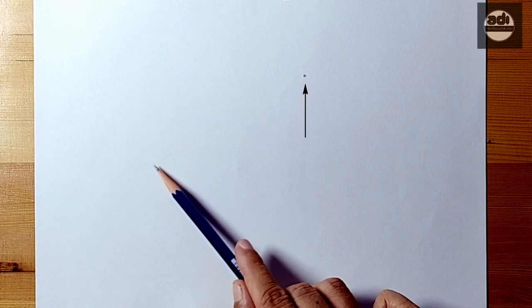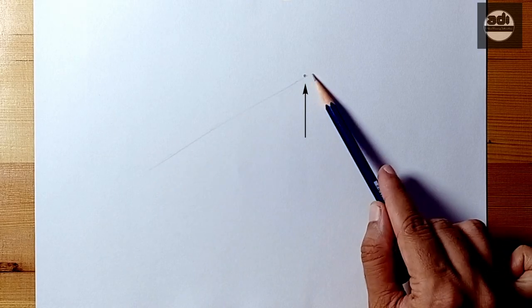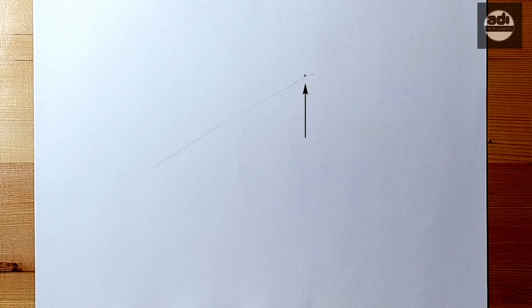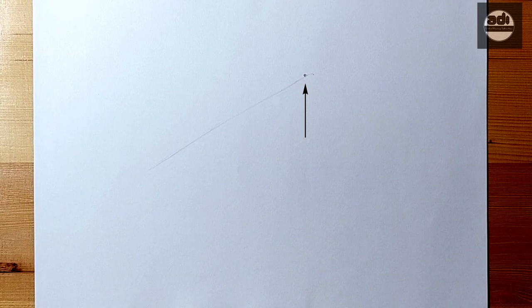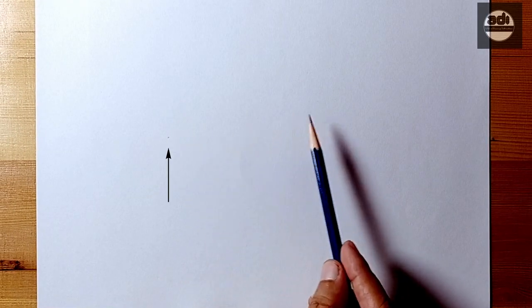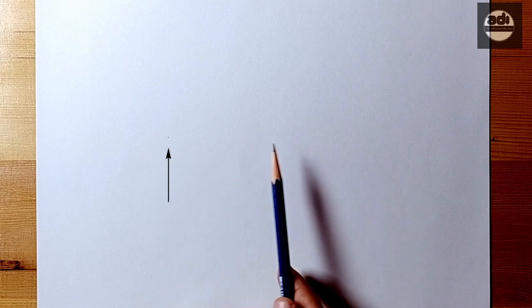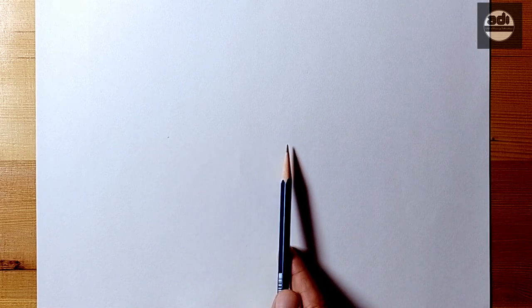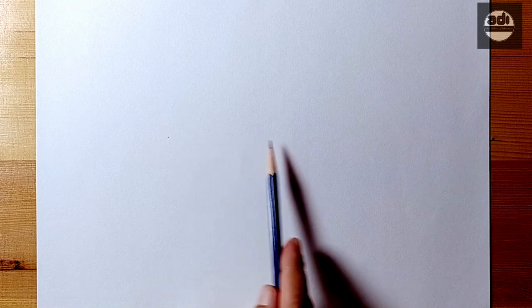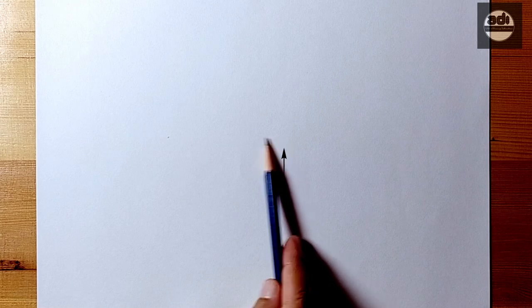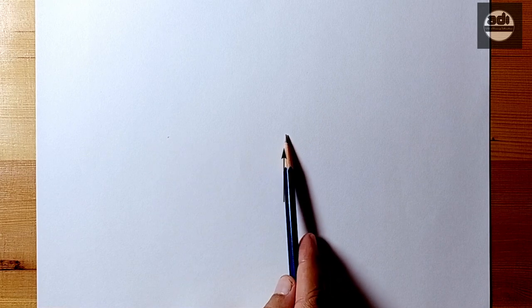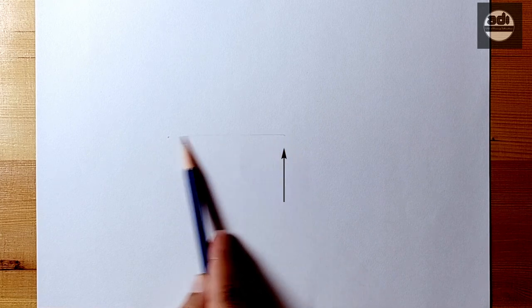Another thing to keep in mind is to look where you are going and not where you are right now. What I mean by this is to look at the point on the paper where you would like your line to end up. Now put the pencil down where you want to start your line and draw the line in one fluid motion.